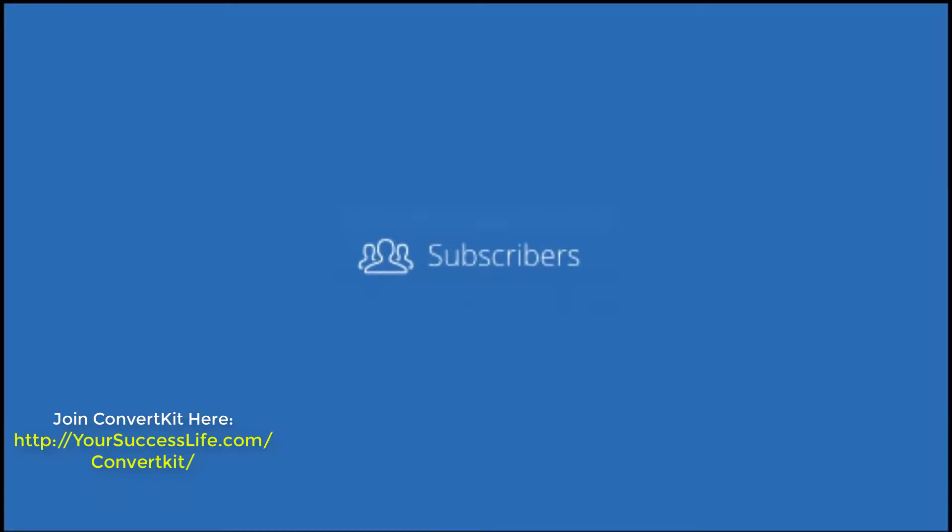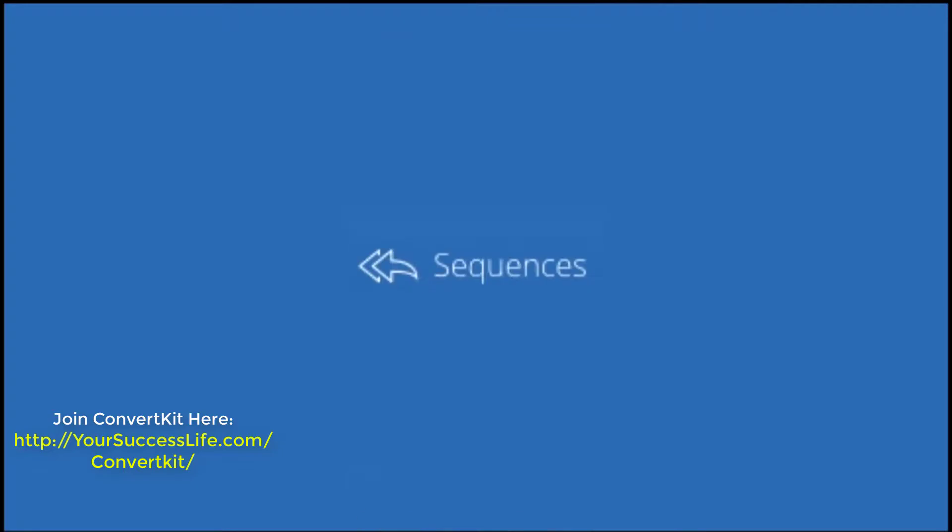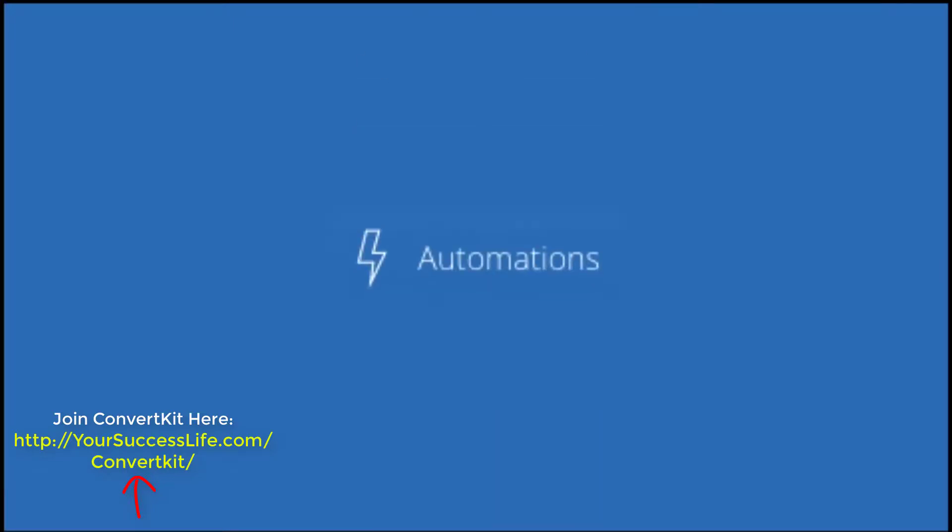You can then send subscribers one-off emails called broadcasts or a series of emails called sequences. These are quite cool and really what sold me on ConvertKit in the first place. You can also set up automations to move your subscribers in and out of sequences based on actions they take.